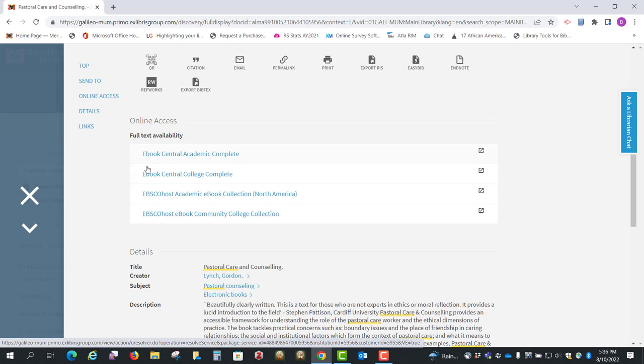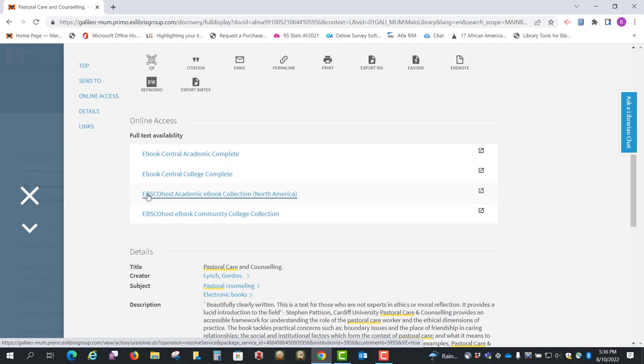Ebook Central is from one vendor, and EBSCOhost is another vendor, and we get the same book from these different vendors. So let's look at the first one.